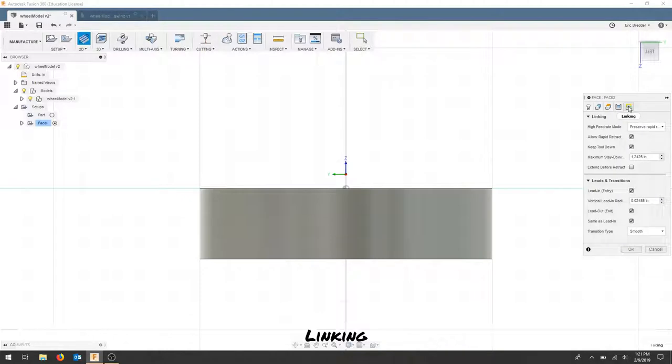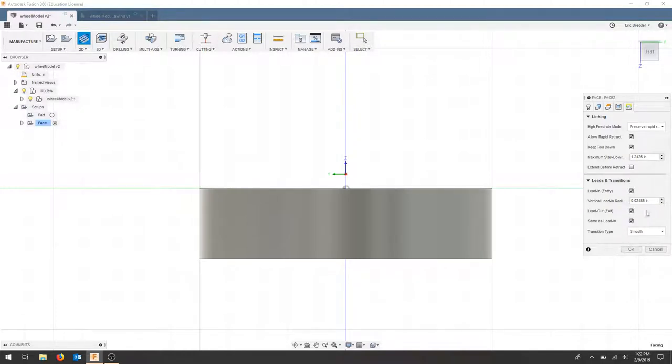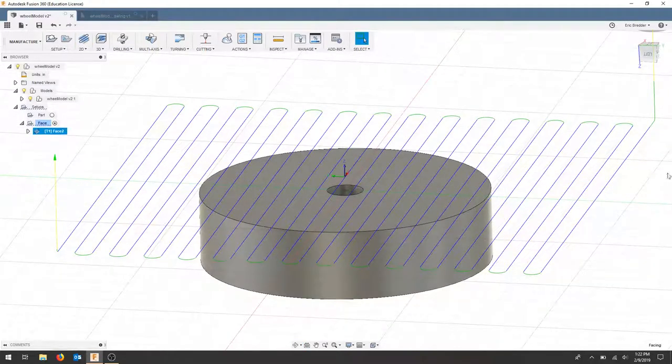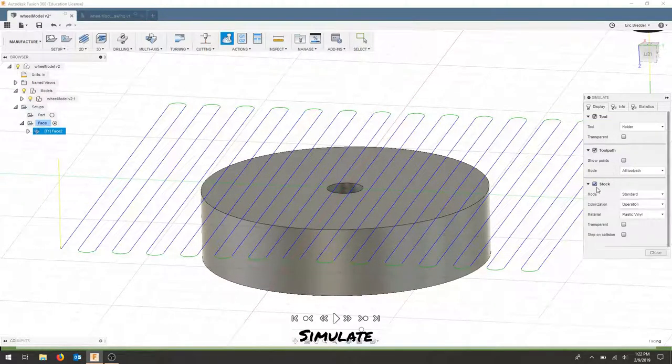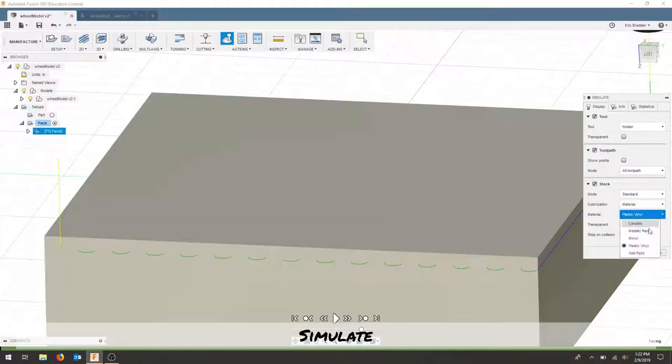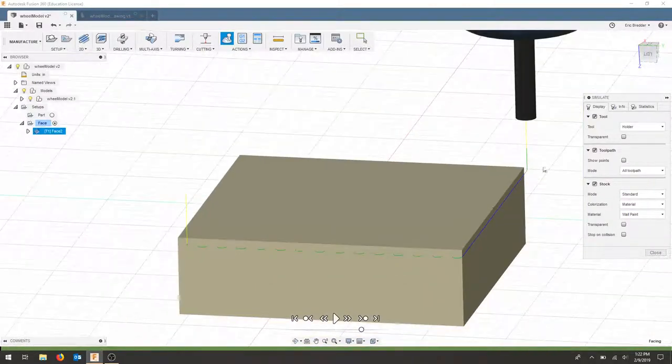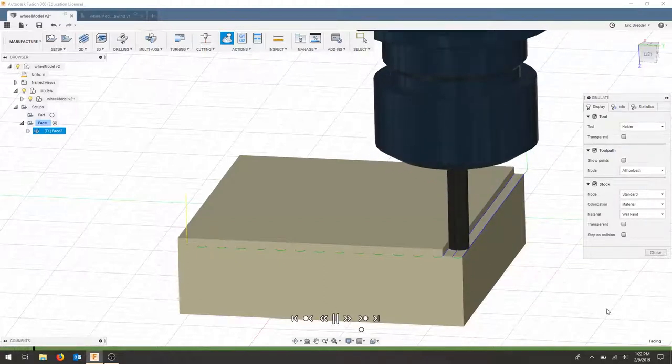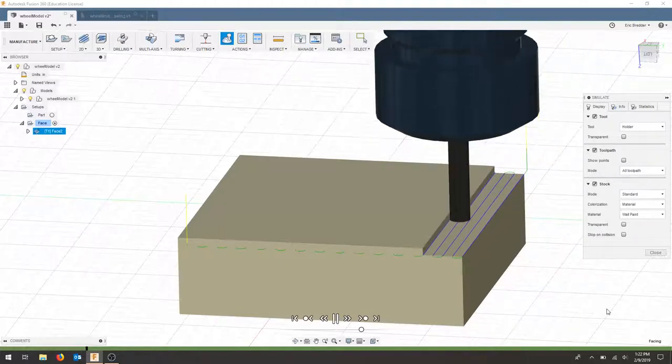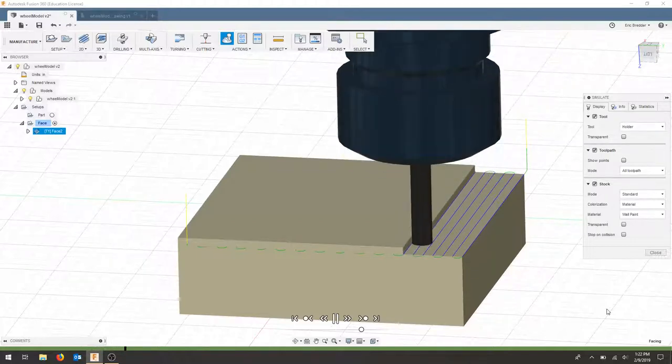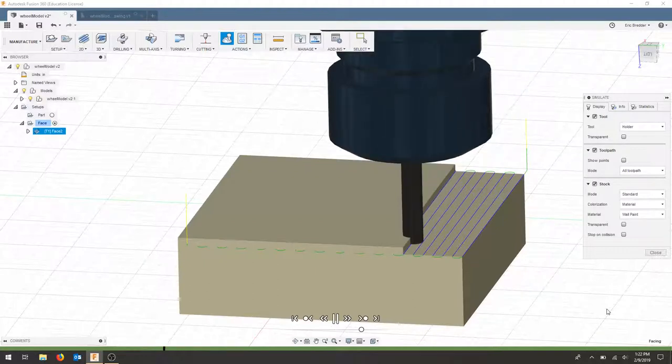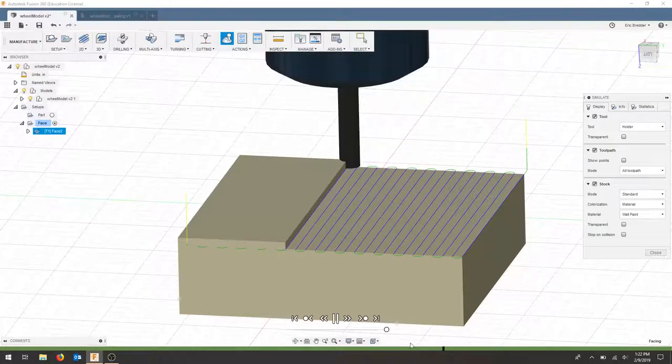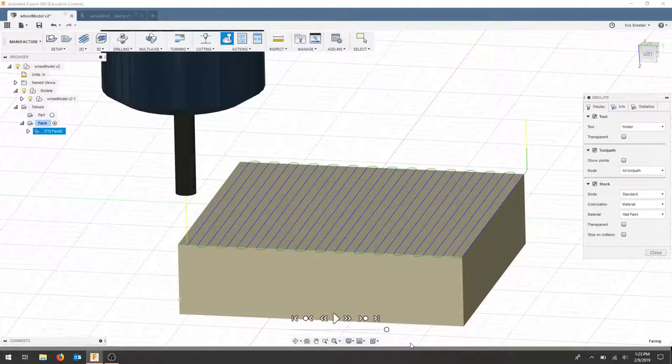As far as the linking tab, this is where the part starts and stops and comes back. And we want to have a small lead in entry so we don't jab the tool in. Let's see what the default settings provide for us. We're going to hit OK. I'm going to roll my part and now you can see my tool path lines. I'm going to simulate this just so we can see what is going on and I'll add the stock. I will put material and I'm going to change this to wall paint. I'll zoom out a little and let's just see what happens when we run our part. And I'll speed that up.